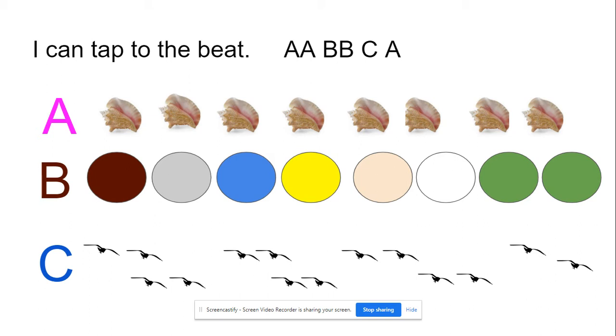Did you notice we had to go back to the A-Section and sing it twice? That's the A-Section. Here comes the B-Section. Listen to it.